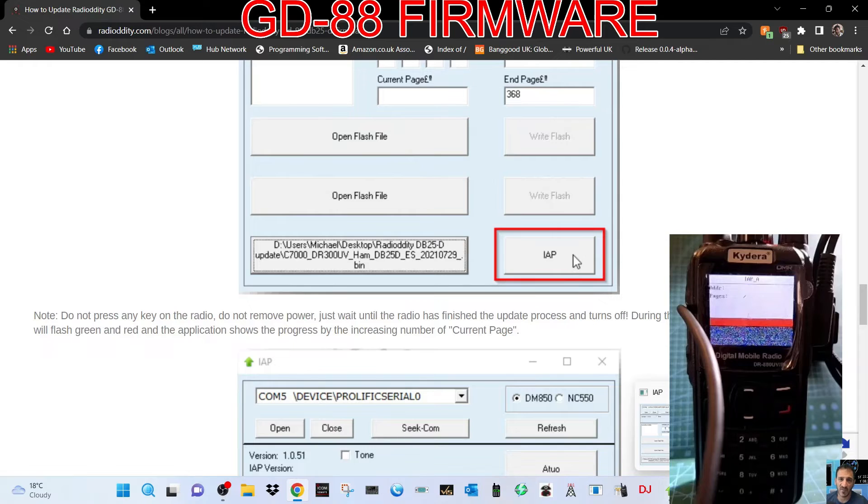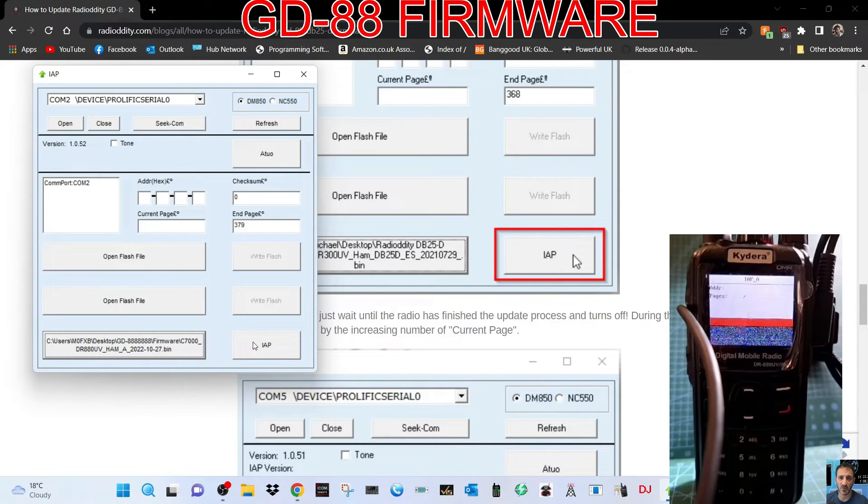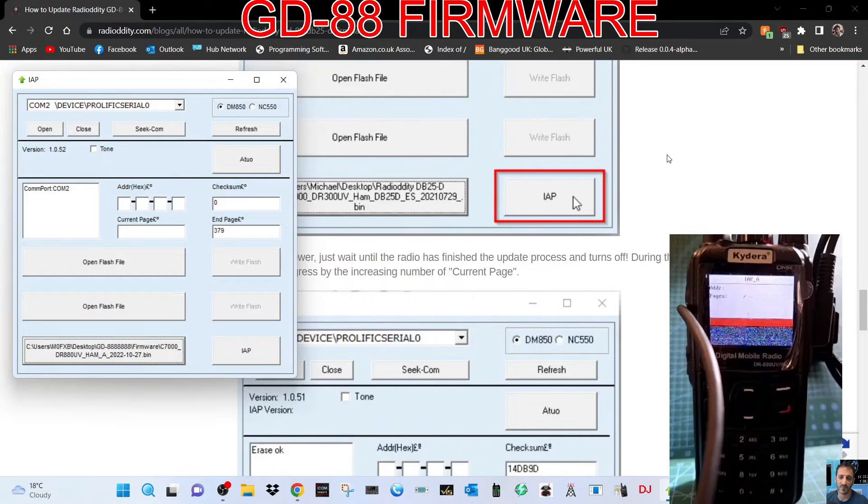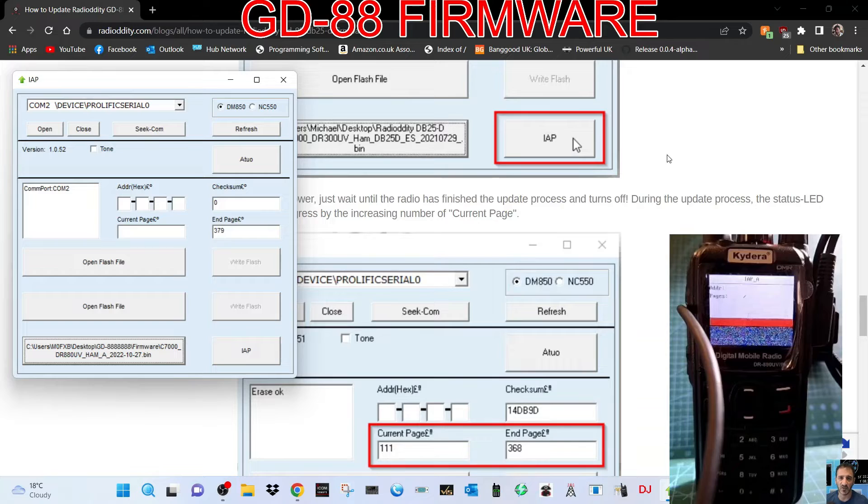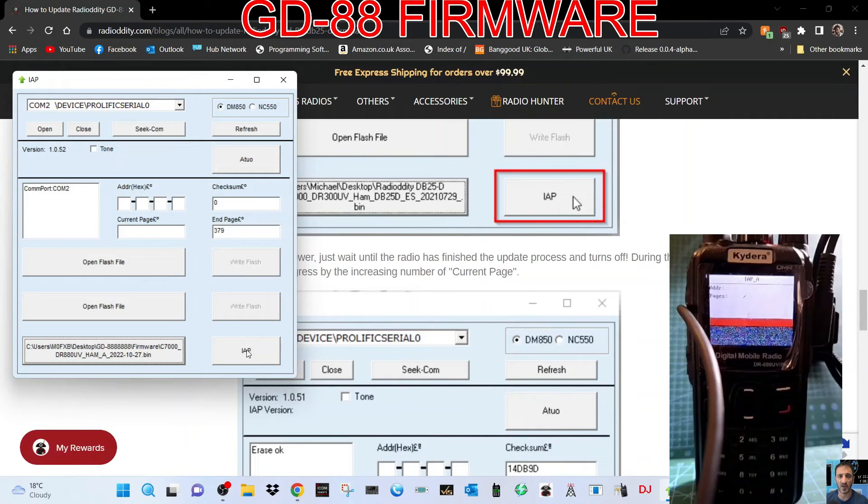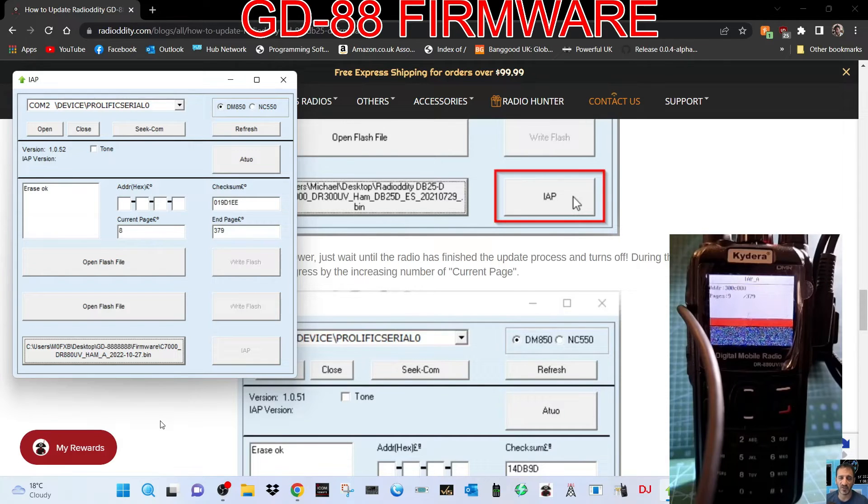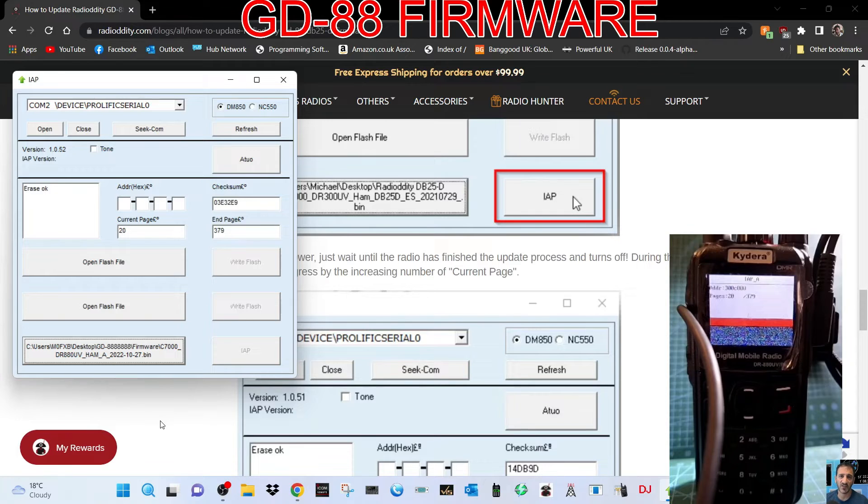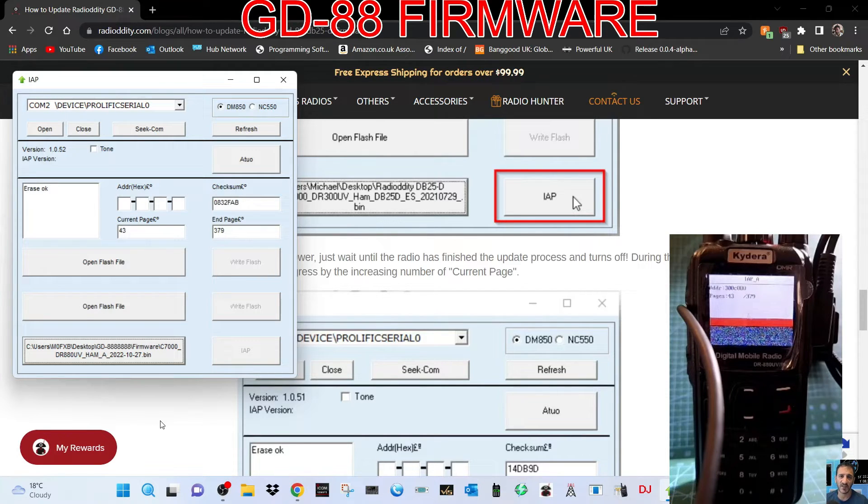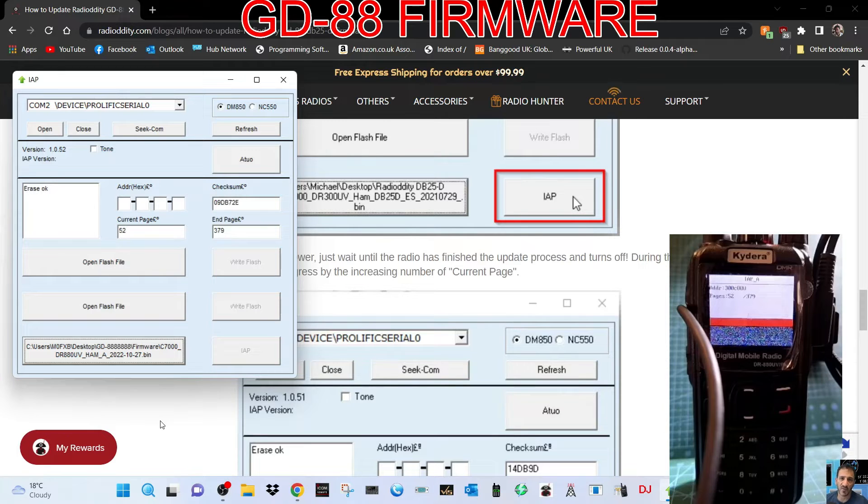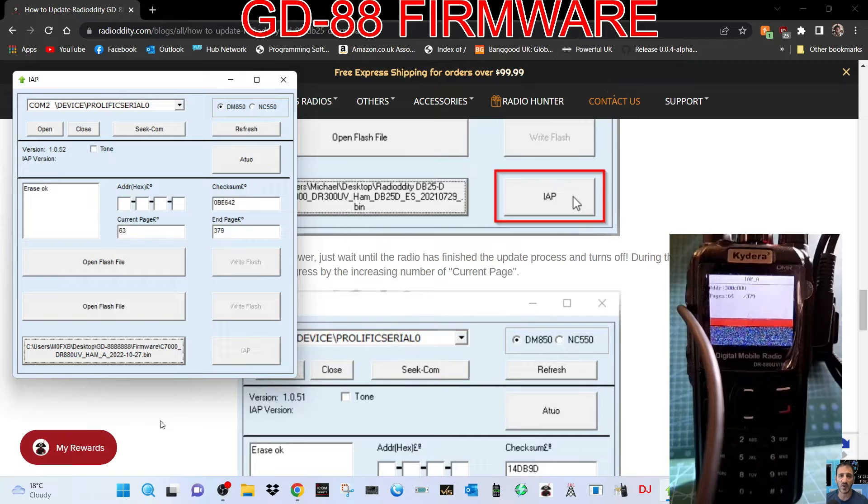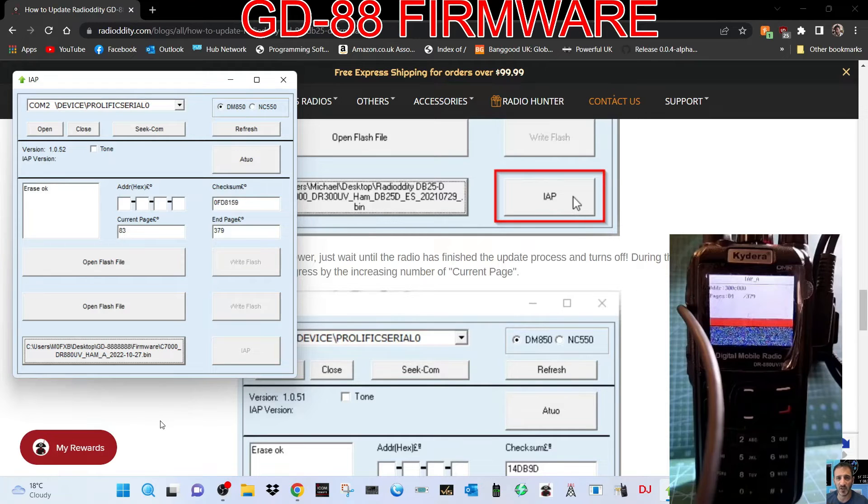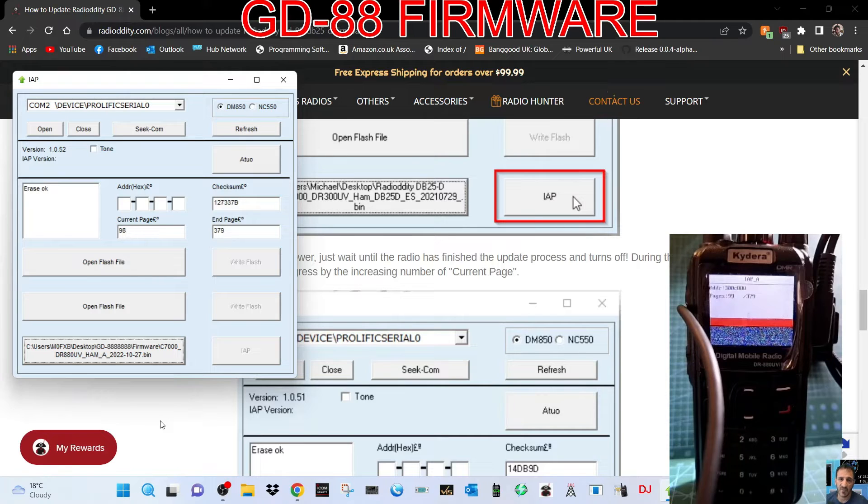Wait until the radio finishes the update process. We've clicked it and it's doing all this checksum stuff. When I read the radio, although mine's a Kydera 880, it did actually say it was a GD-88. So this is a Kydera, I am taking a risk, but it's going in there. 379 pages, we're up to about 100 so far.